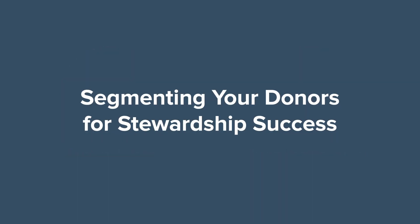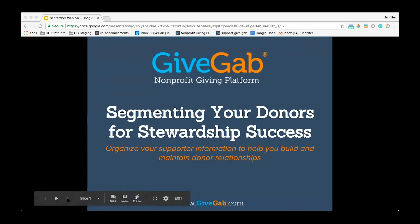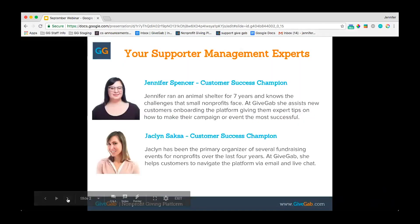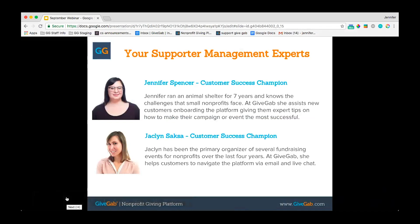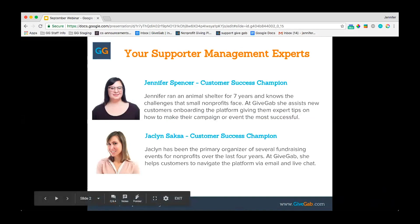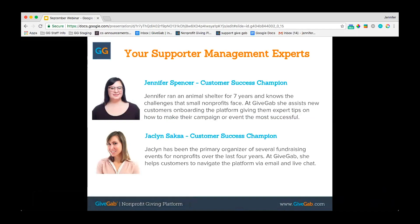Good afternoon everyone, thank you for joining us today. We're going to be talking about how to use supporter management and segmenting your donors to improve your donor stewardship and your relationships with your donors. My name is Jacqueline, I'm a customer success champion here at GiveGab, and over the last four years I've also been involved in creating and organizing fundraising events for nonprofits. I'm also joined today by Jennifer Spencer, who's another customer success champion here.